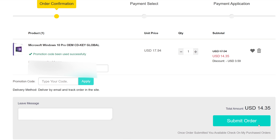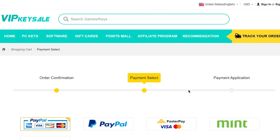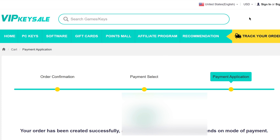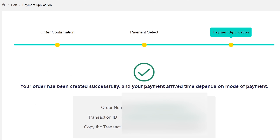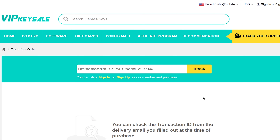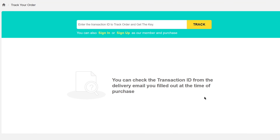Now just click on 'Submit Order' and select your payment method — I'm going to use PayPal. Once you're done, you're going to get a message saying your order has been created successfully, as well as an order number and a transaction ID. At the bottom it says to get the key, please go to 'Track Your Order' — just click on the link and enter your transaction ID.